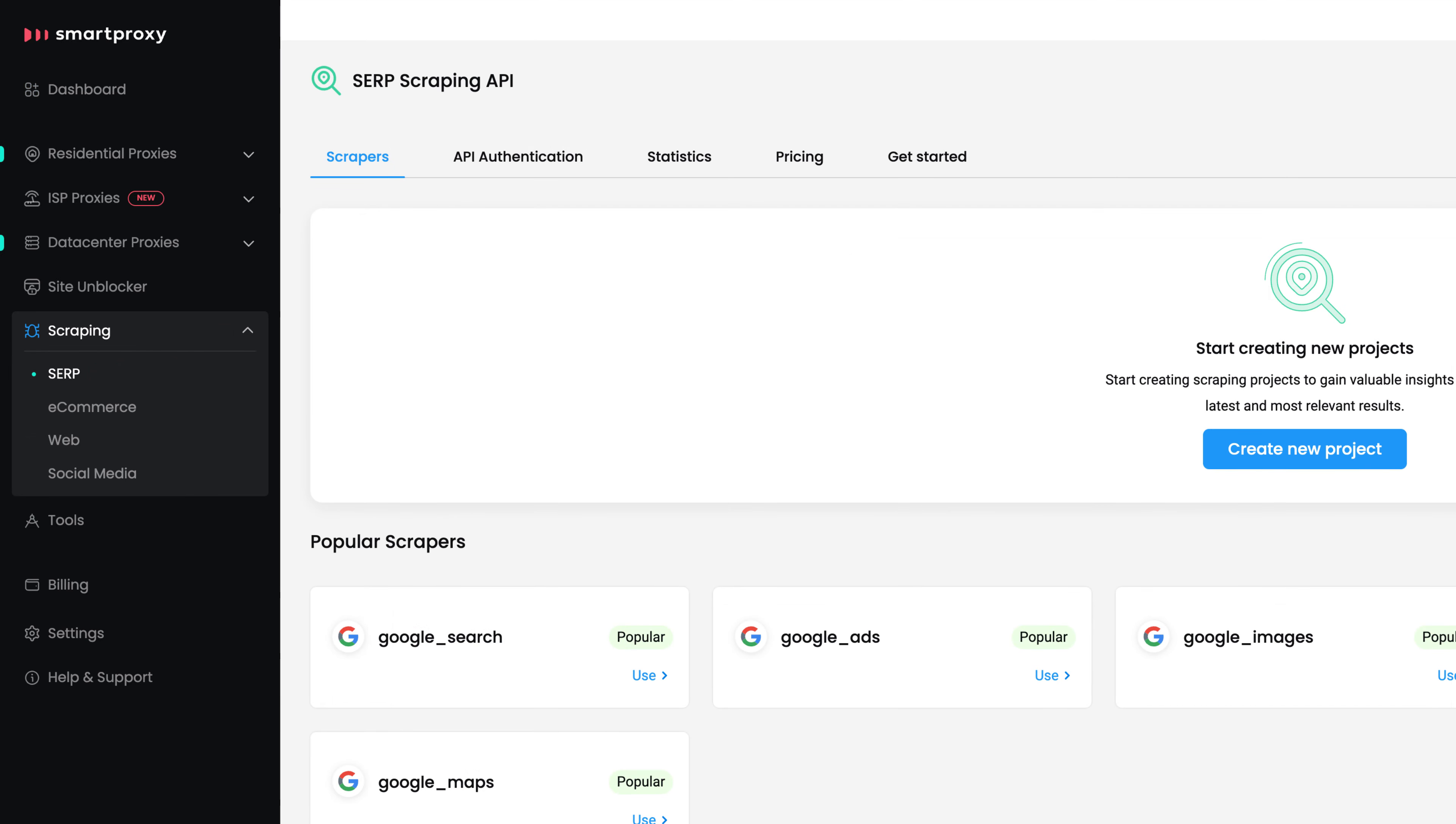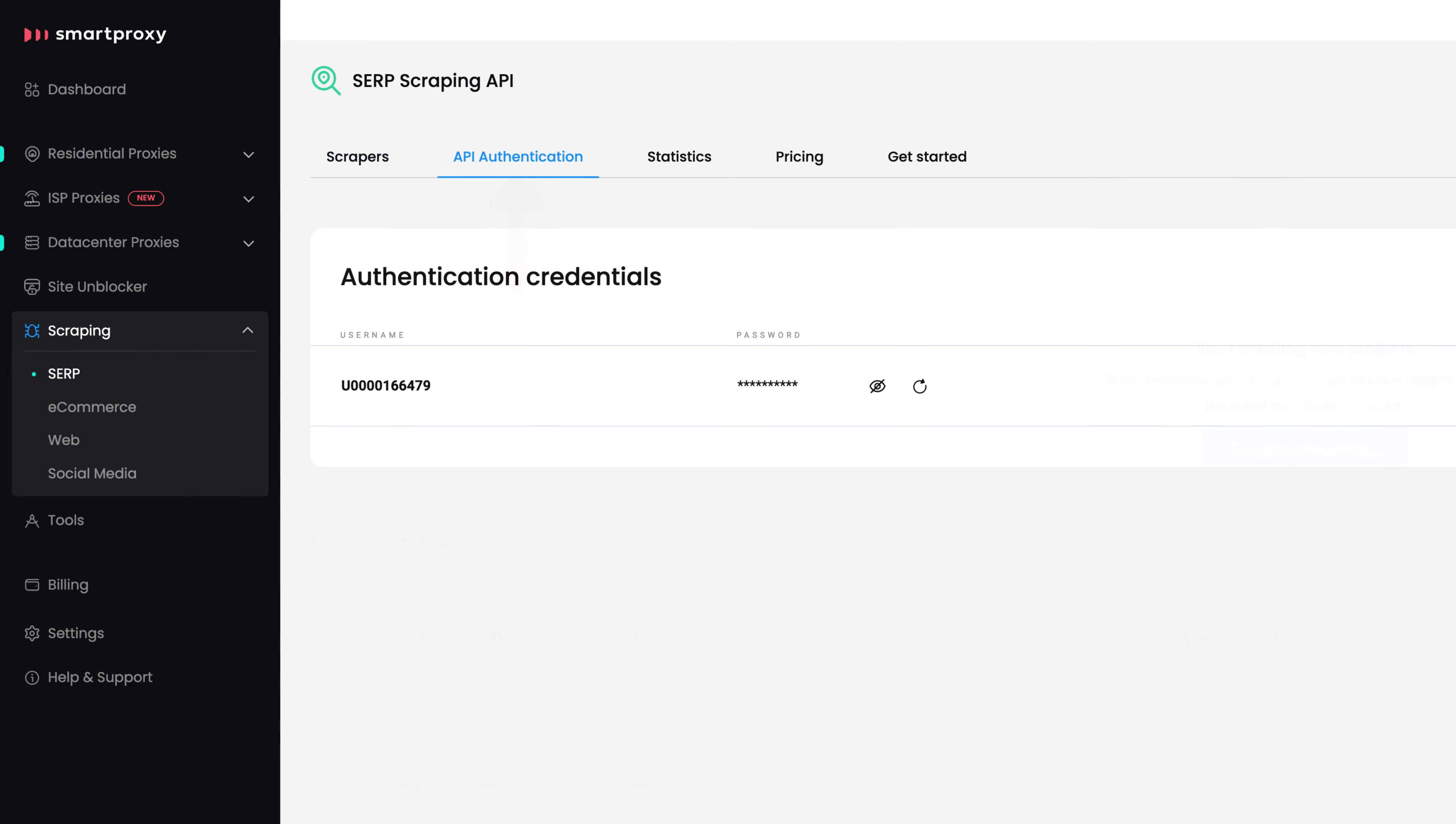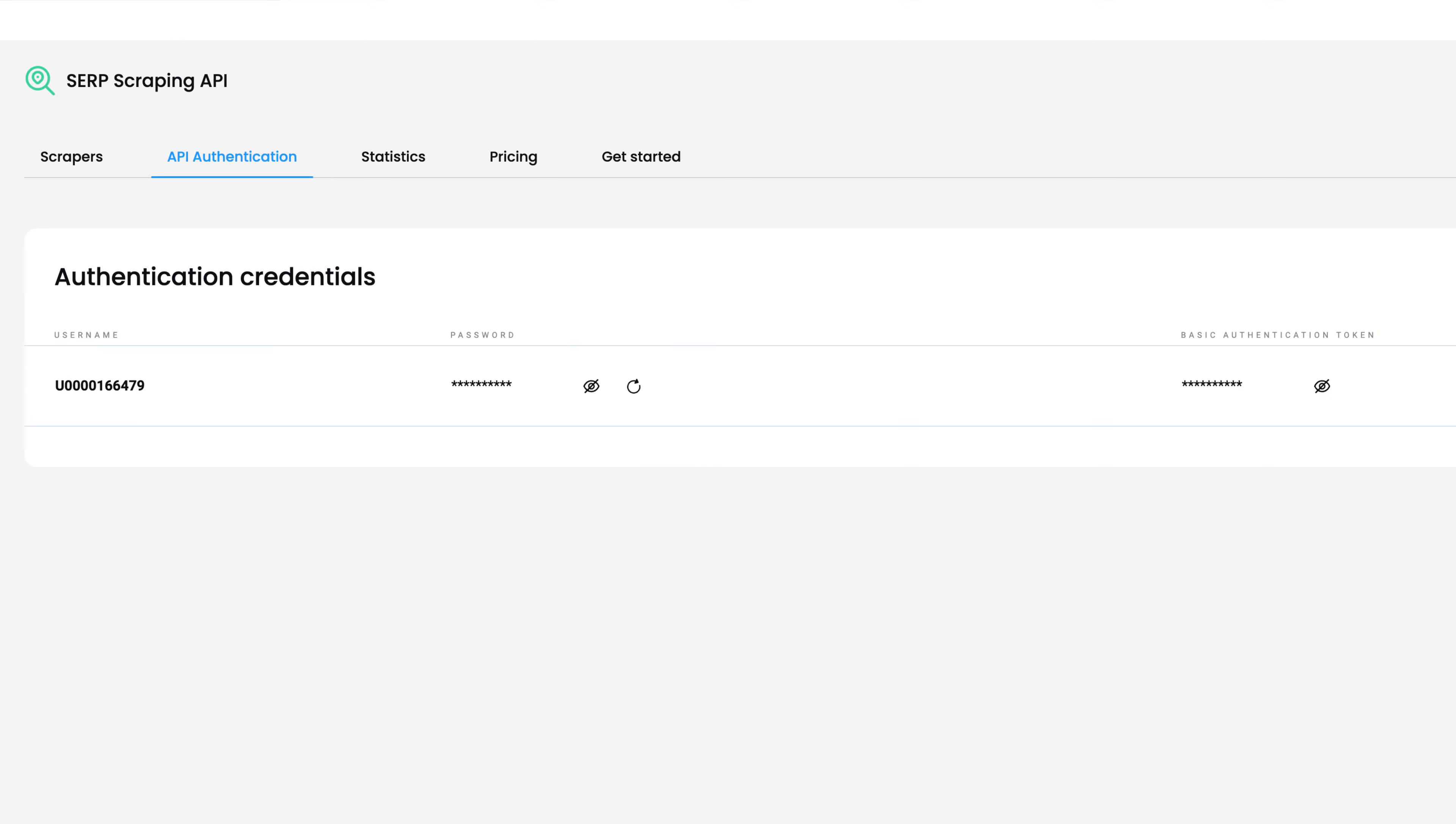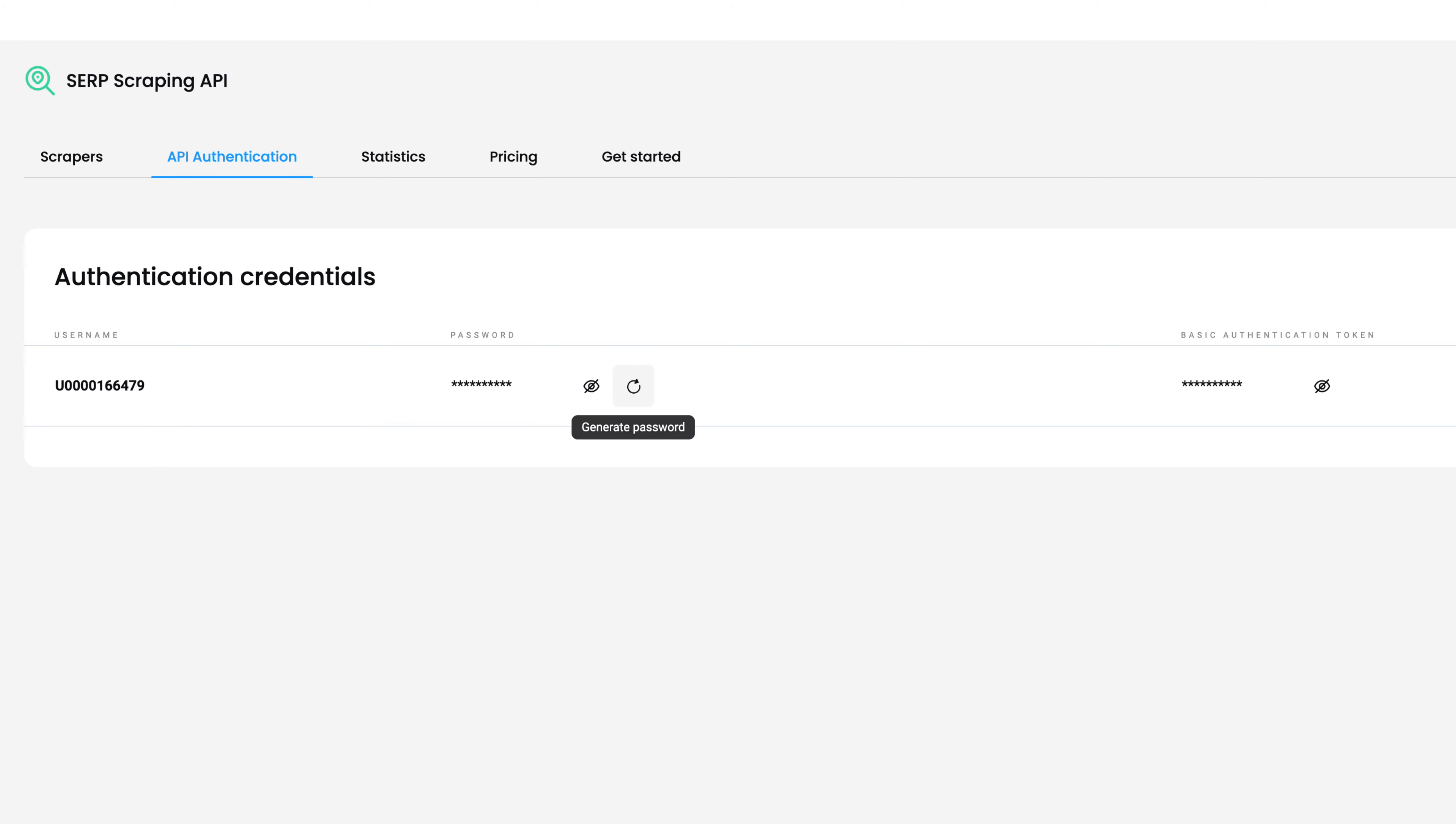Then go to the API Authentication tab. You'll notice that a username, password, and authentication token have been generated for you. You can copy credentials by clicking on each. To generate a new password, click on the arrow icon. Other details can't be changed manually.